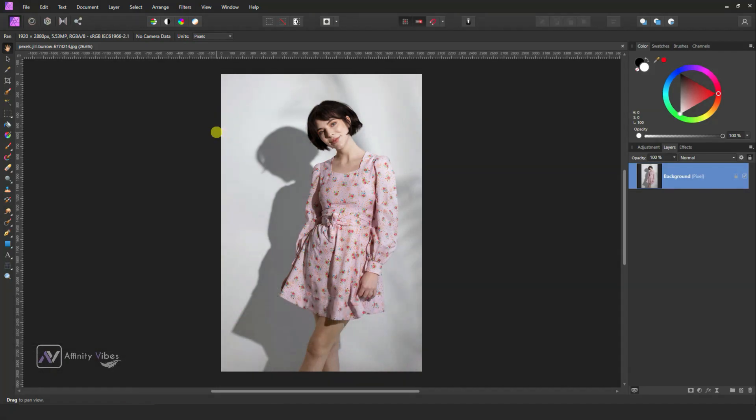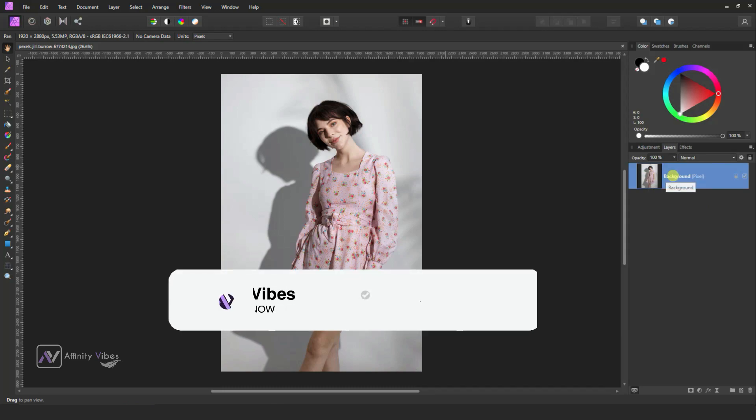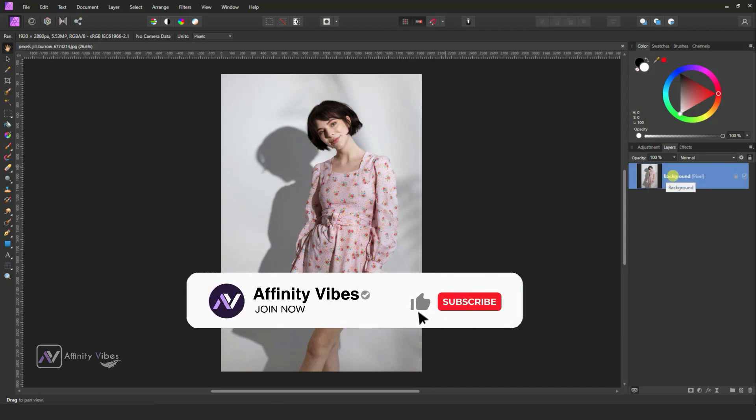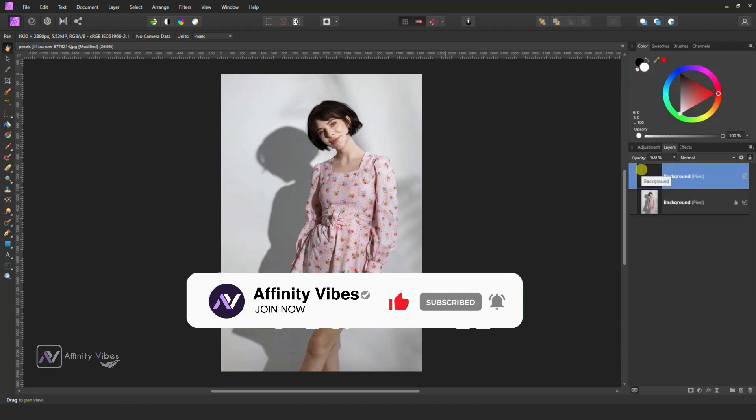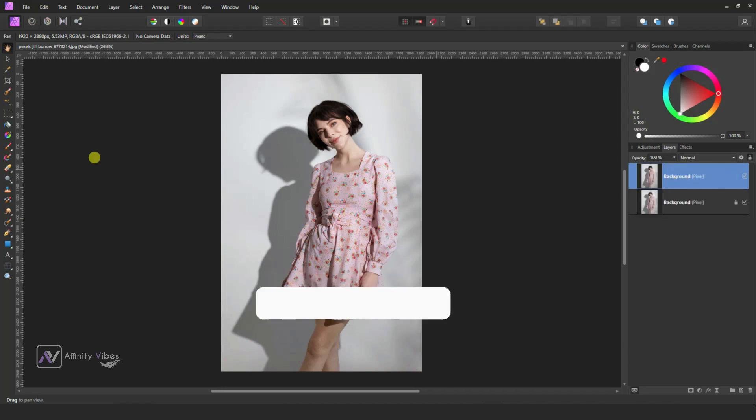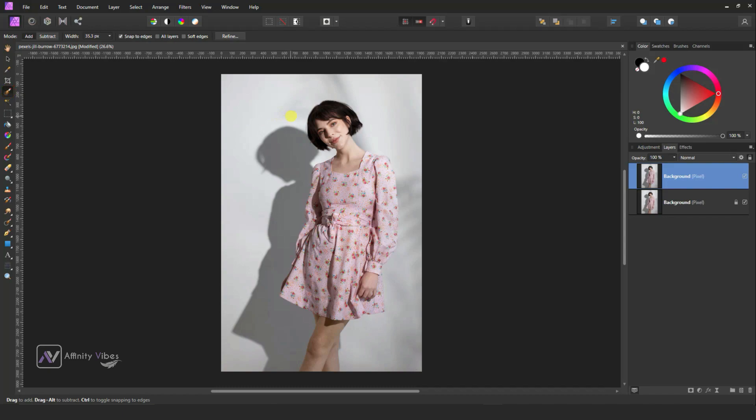First select your image, make a copy of it by Ctrl J, then take a selection brush tool and select the subject.